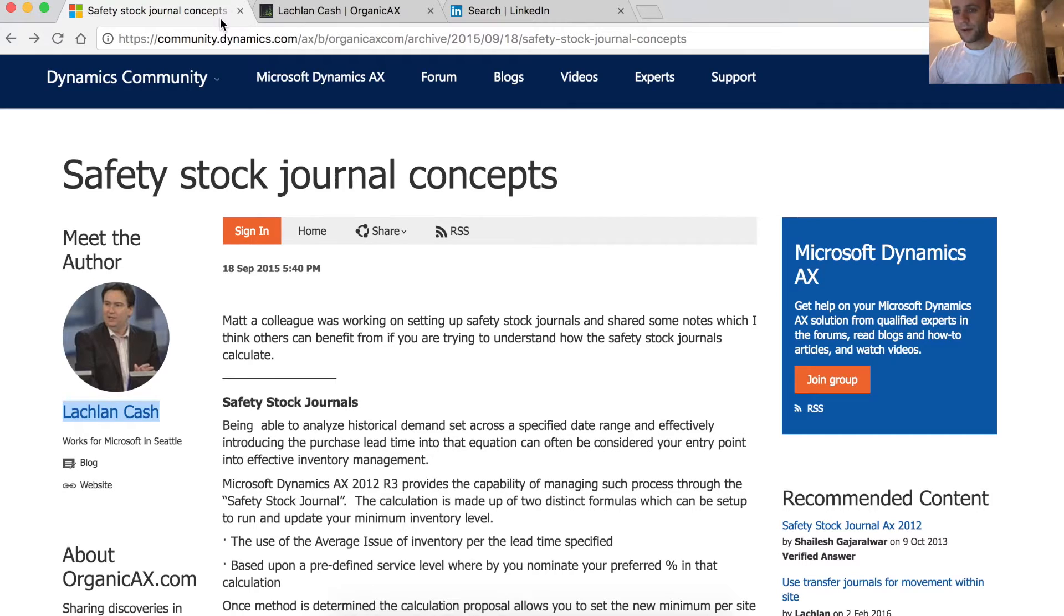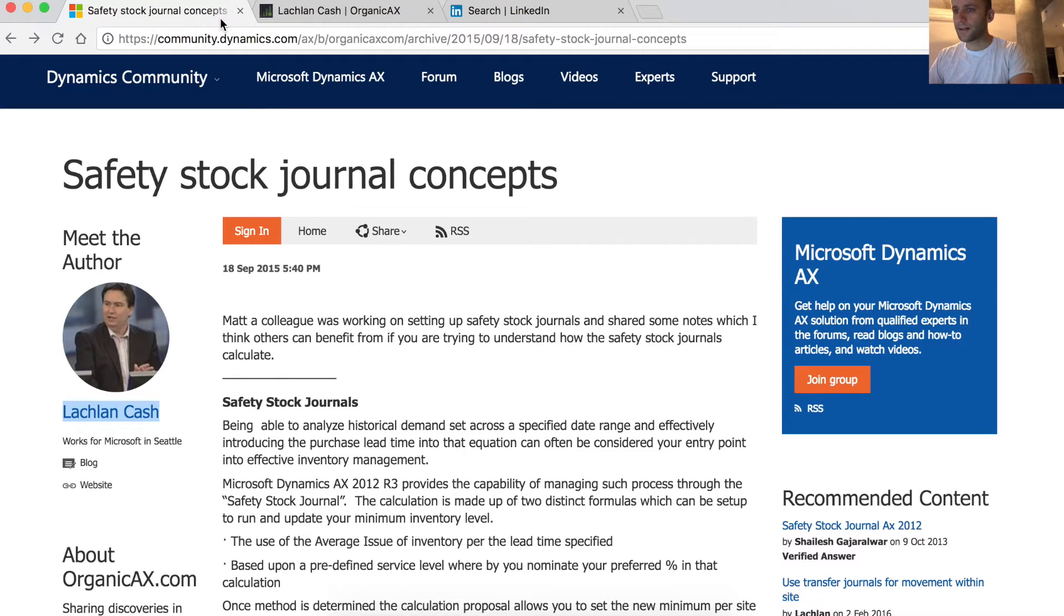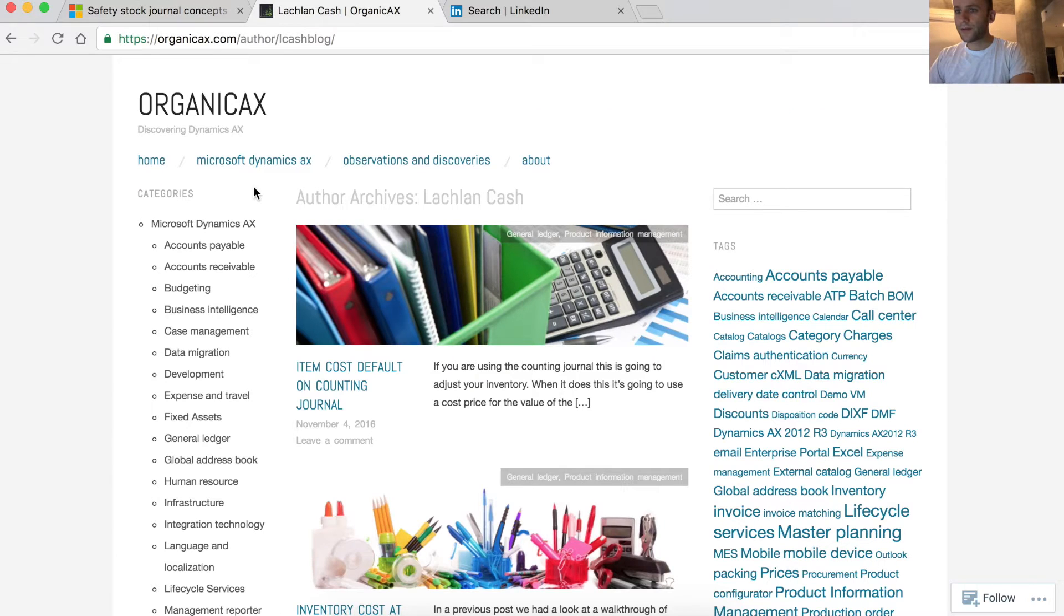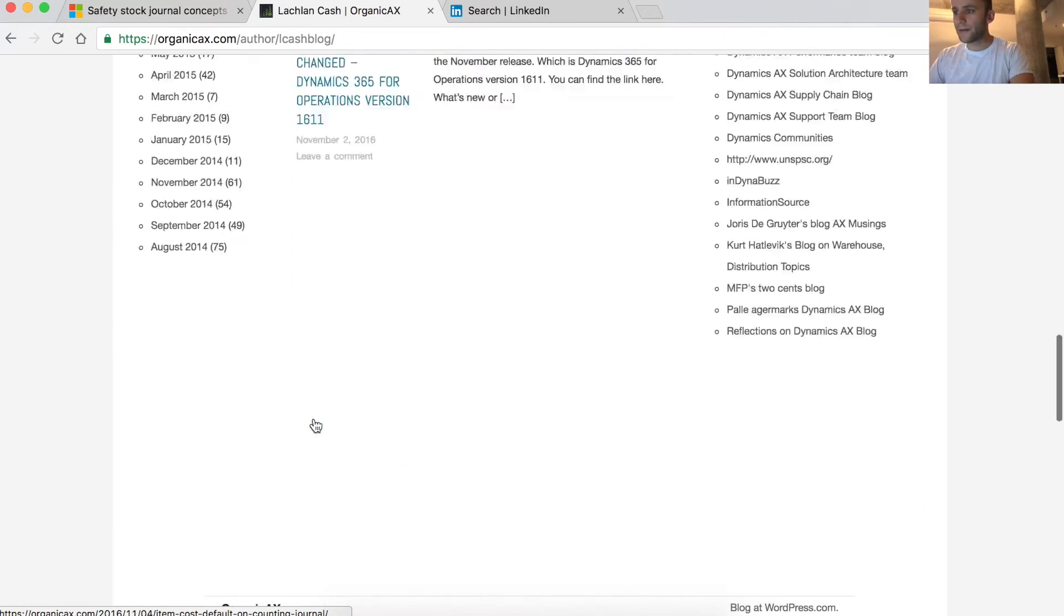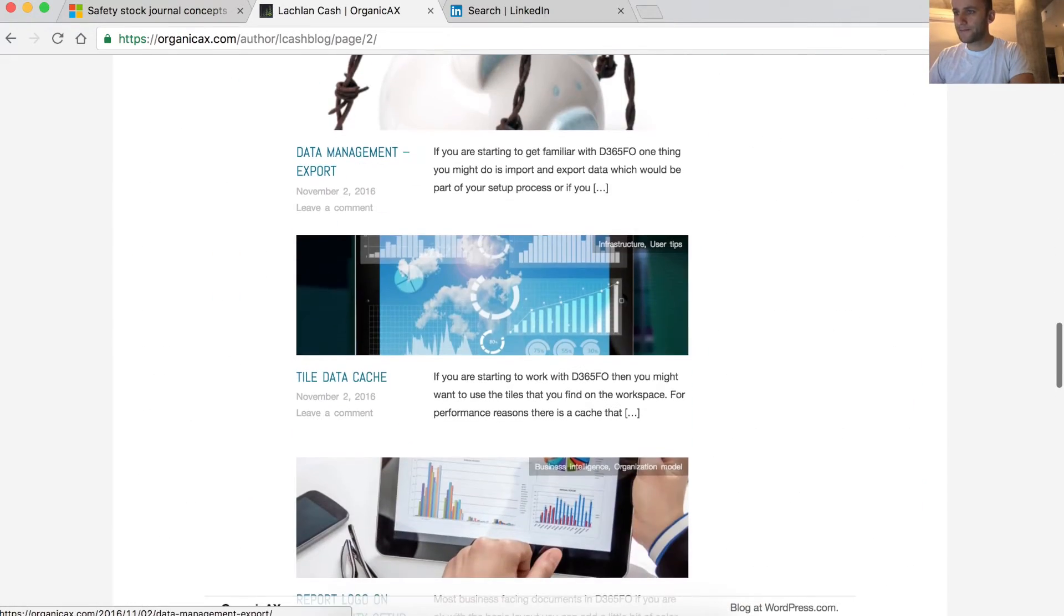Hi, today we will be reviewing an article by Lachlan Cash, who works for Microsoft in Seattle. The article describes safety stock journal concepts. Lachlan Cash is an owner of OrganicAX.com, which is a famous blog for anything Dynamics.